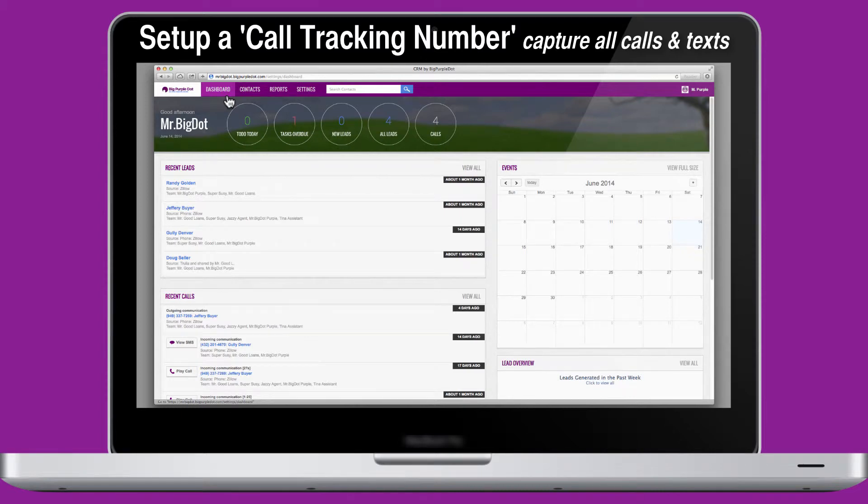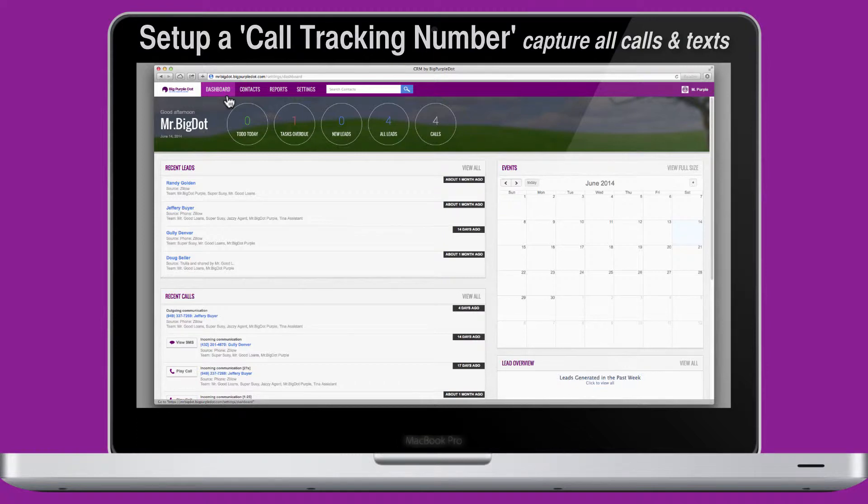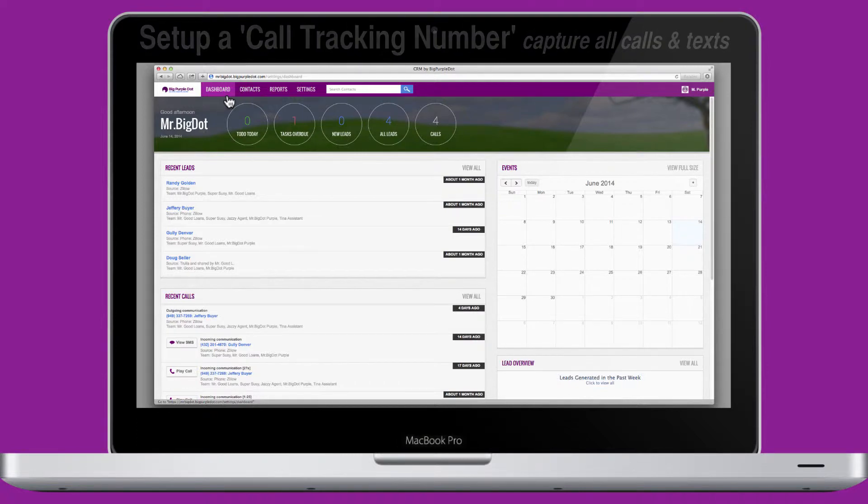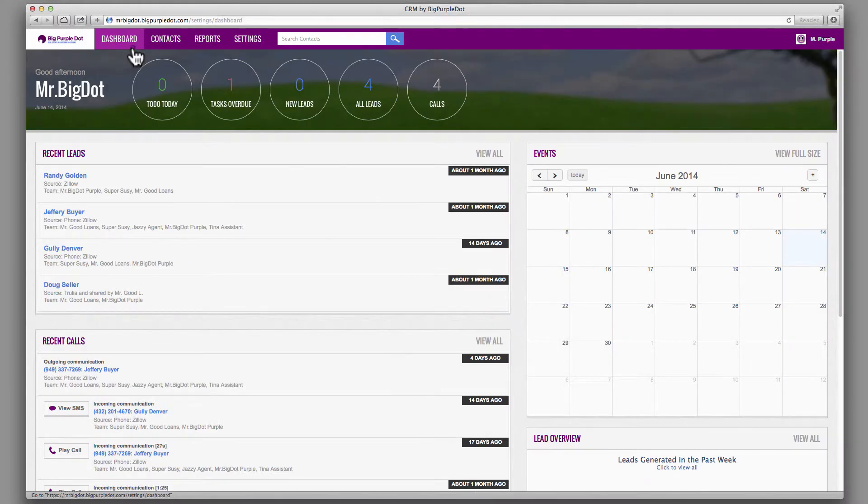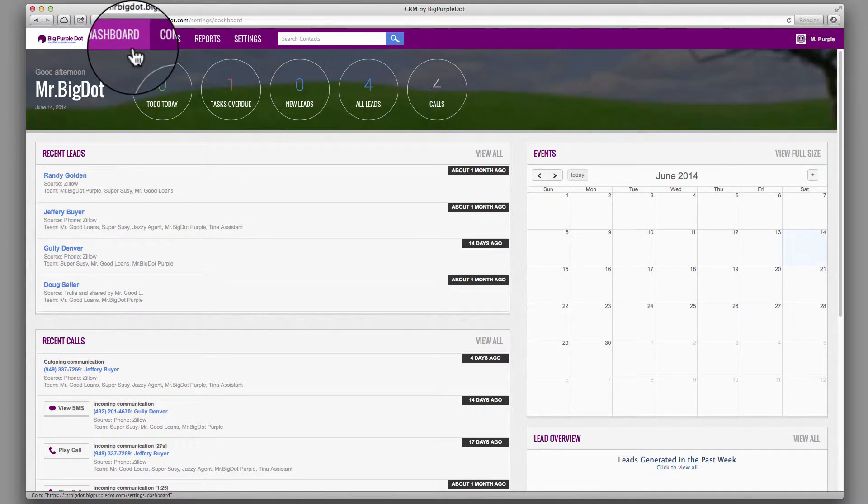How to set up a call tracking number and capture all the calls and text. From the dashboard, click on the tab labeled Settings.